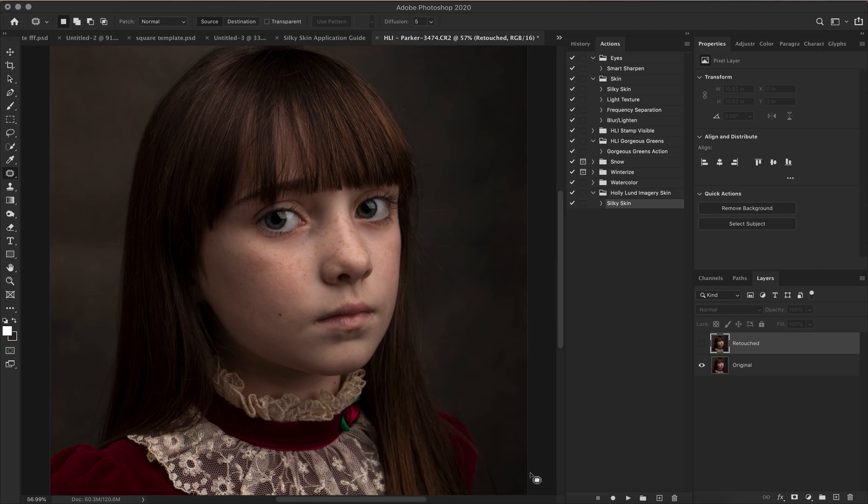Hi there! This is Holly with Hollyland Imagery and I'm going to give you a brief tutorial on how to apply my silky skin smoothing action for Photoshop.